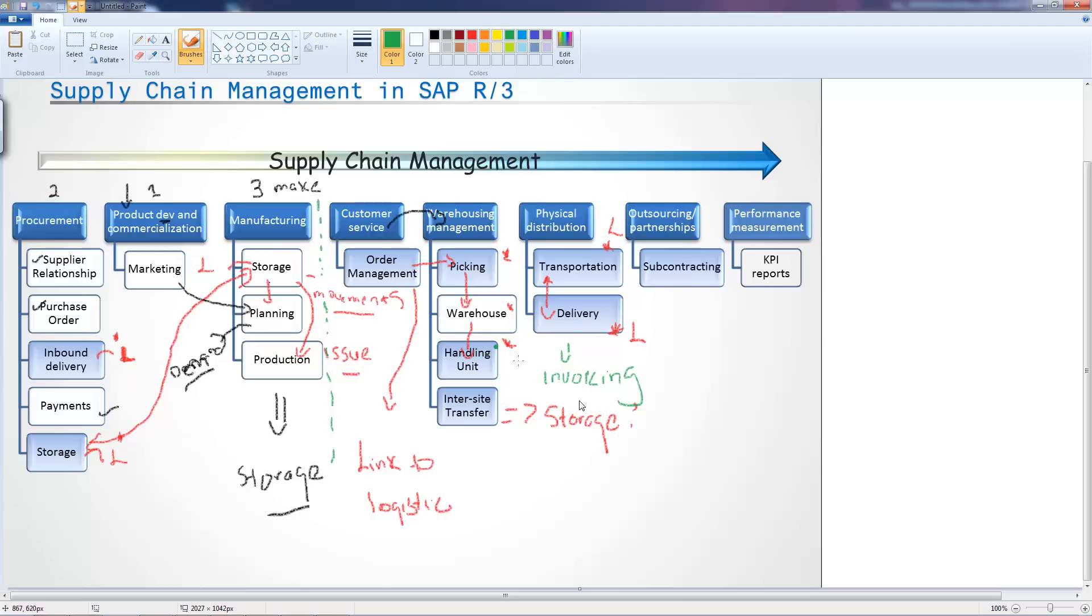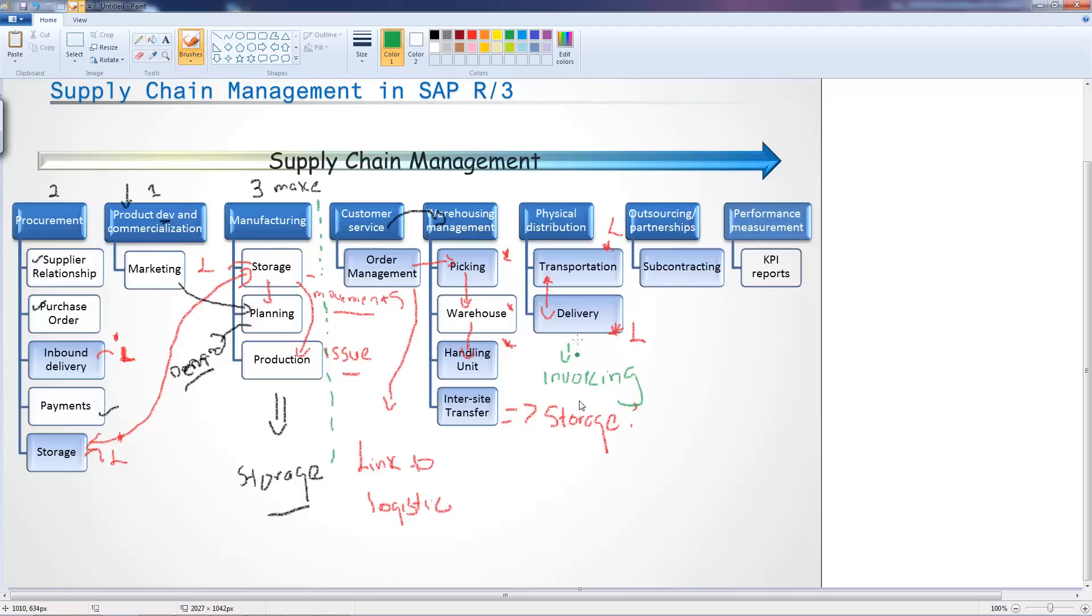Invoicing is part of the audit to cash and a link to order management, but within the supply chain it has slightly smaller relevance. We might use invoicing for exports, for example, but it's not really considered part of the supply chain. Whether you have invoicing, how you do it, it's a little bit outside.